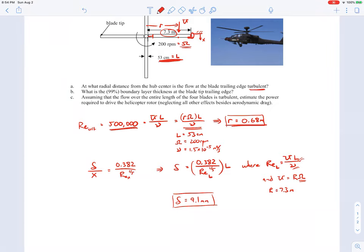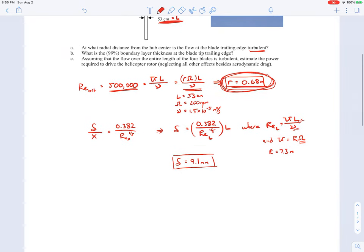For Part C, we're told to assume that the flow over the entire length of all four blades is turbulent — actually not too bad of an assumption, since only just over two-thirds of a meter is laminar. Over the rest of the blade, some portion is turbulent, so it's reasonable to assume most of the blade has a turbulent boundary layer over all four blades. We're asked to estimate the power required to drive the helicopter rotor, based on skin friction drag.